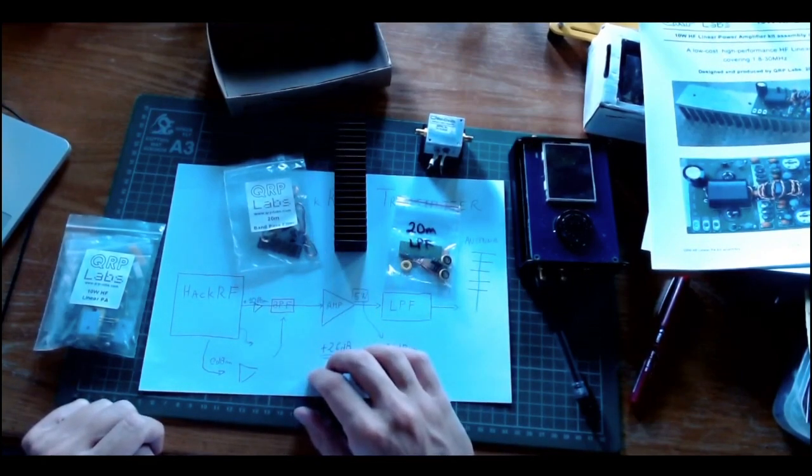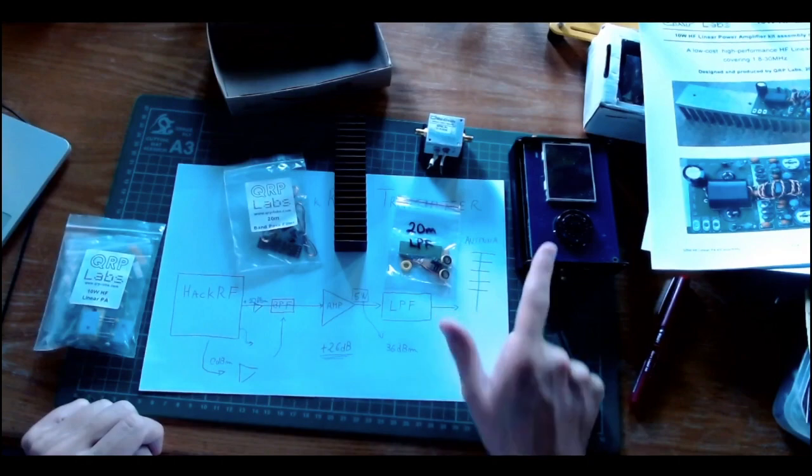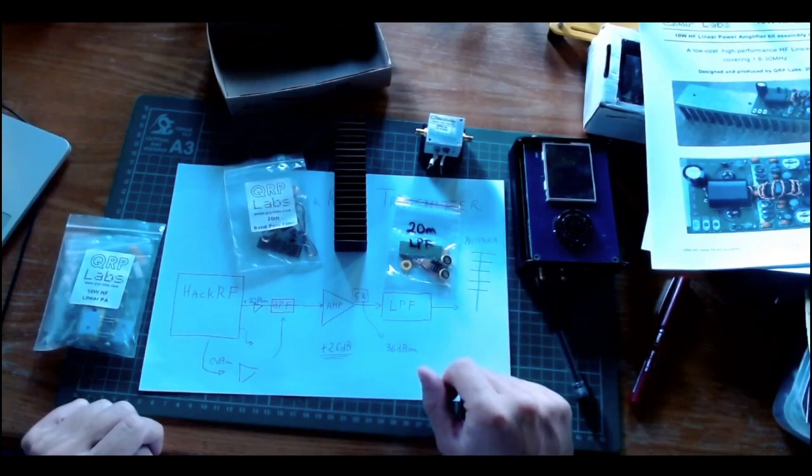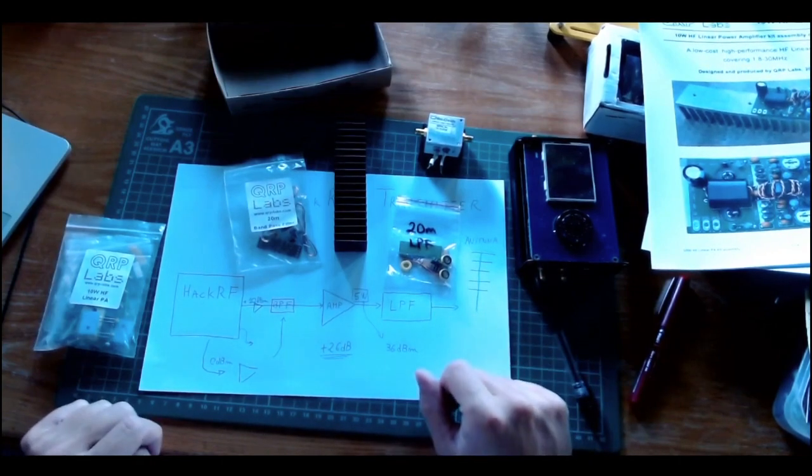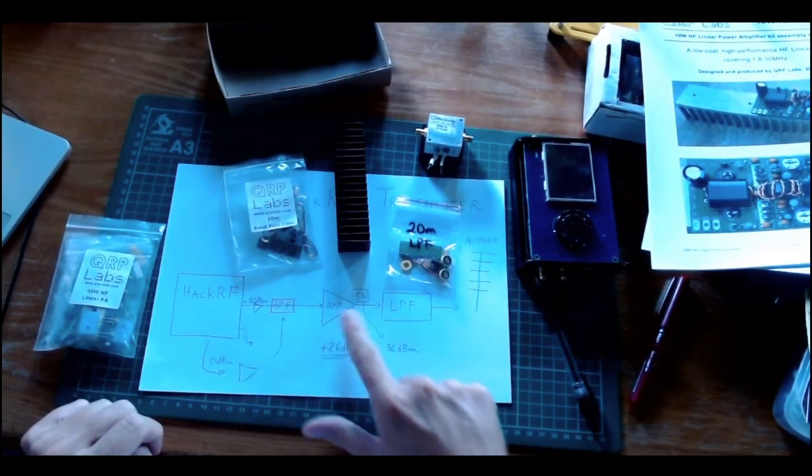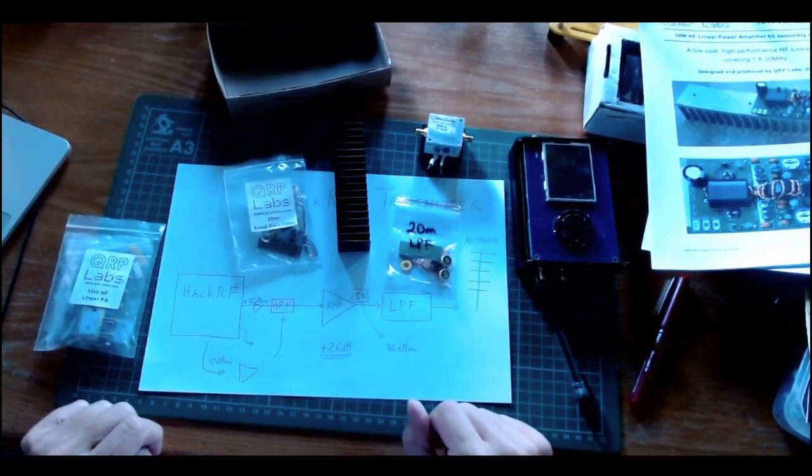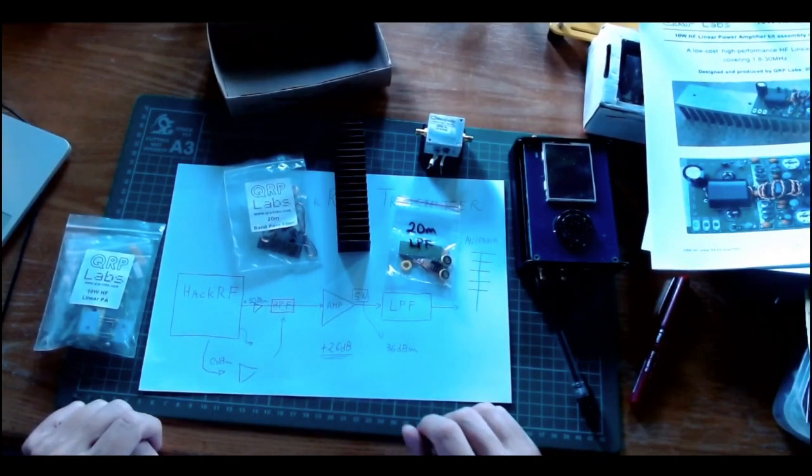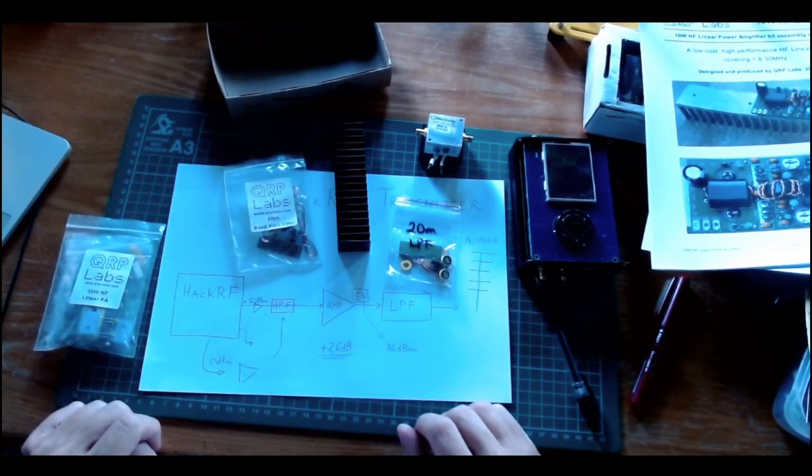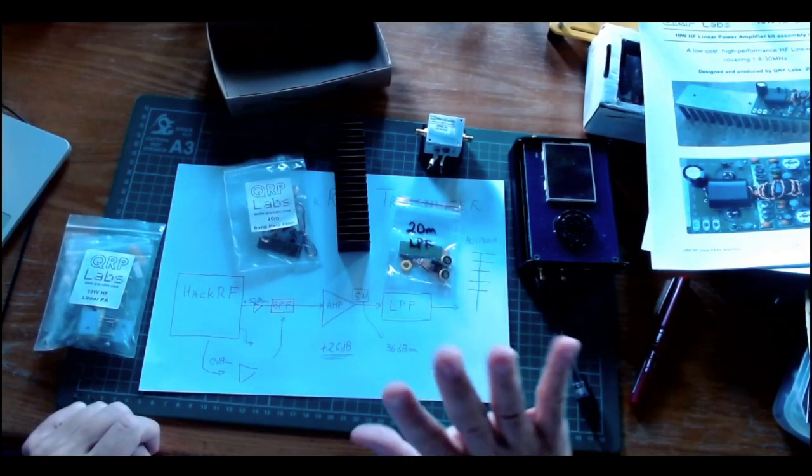For using the HackRF as a transmitter for QRP 5 watts power, this might be interesting for several people. That's all I wanted to tell you in this video. I'll see you next time. Bye!